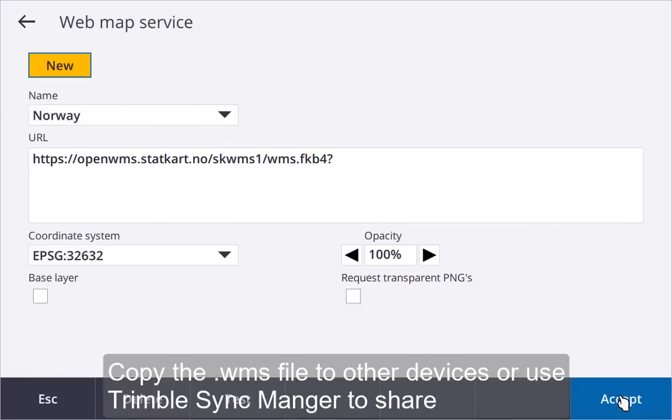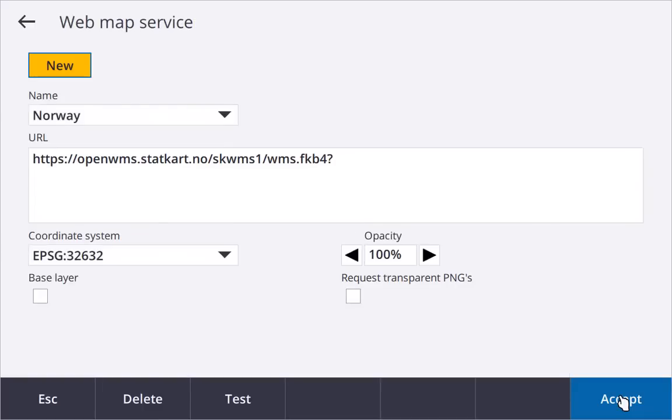Trimble Access saves the configuration information for each web map service in the WMS file in the System Files folder and is available for all projects to use.